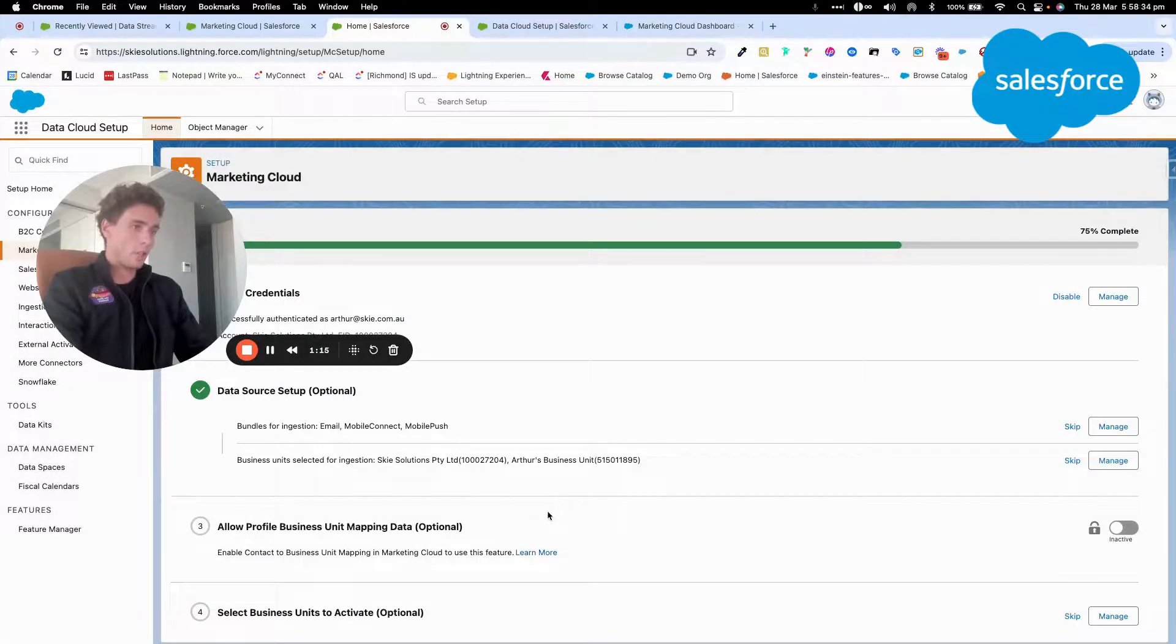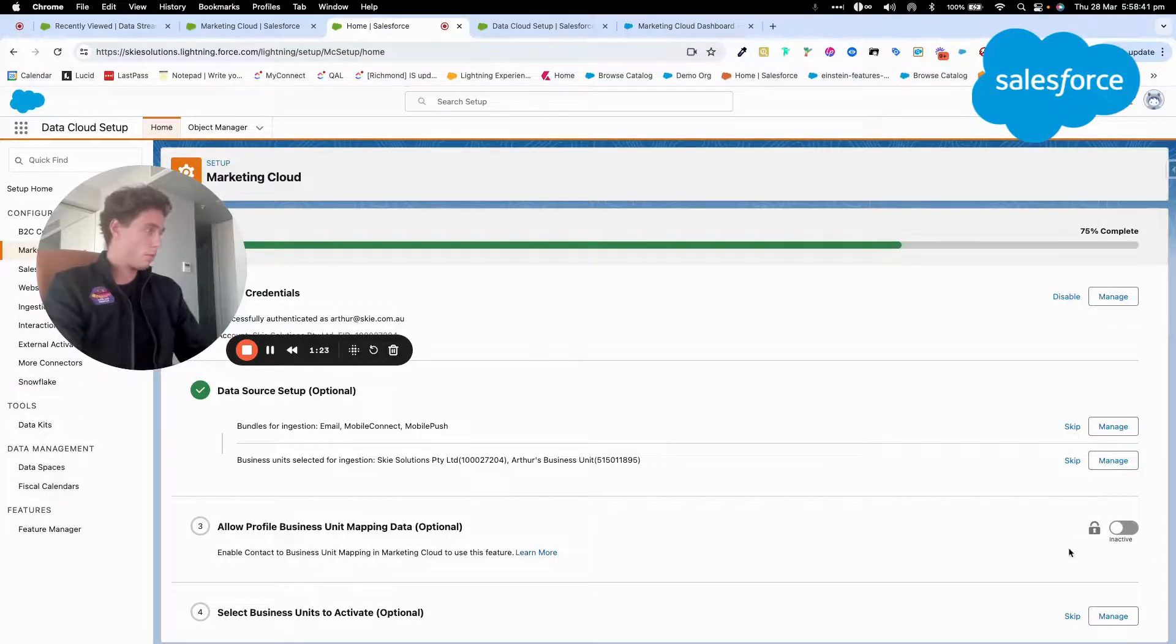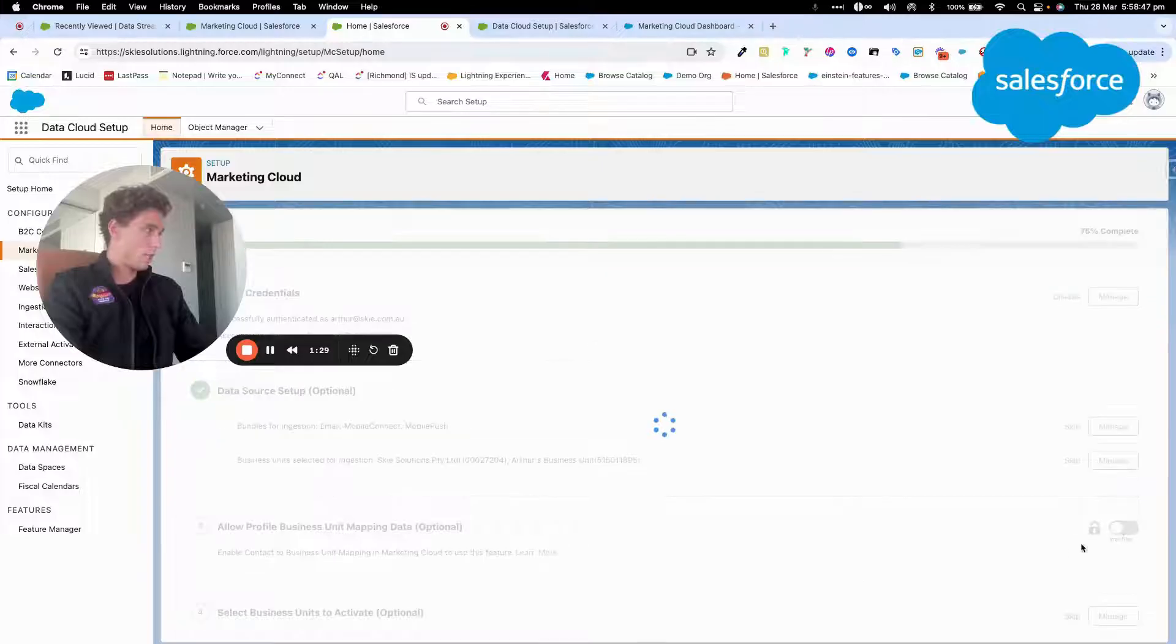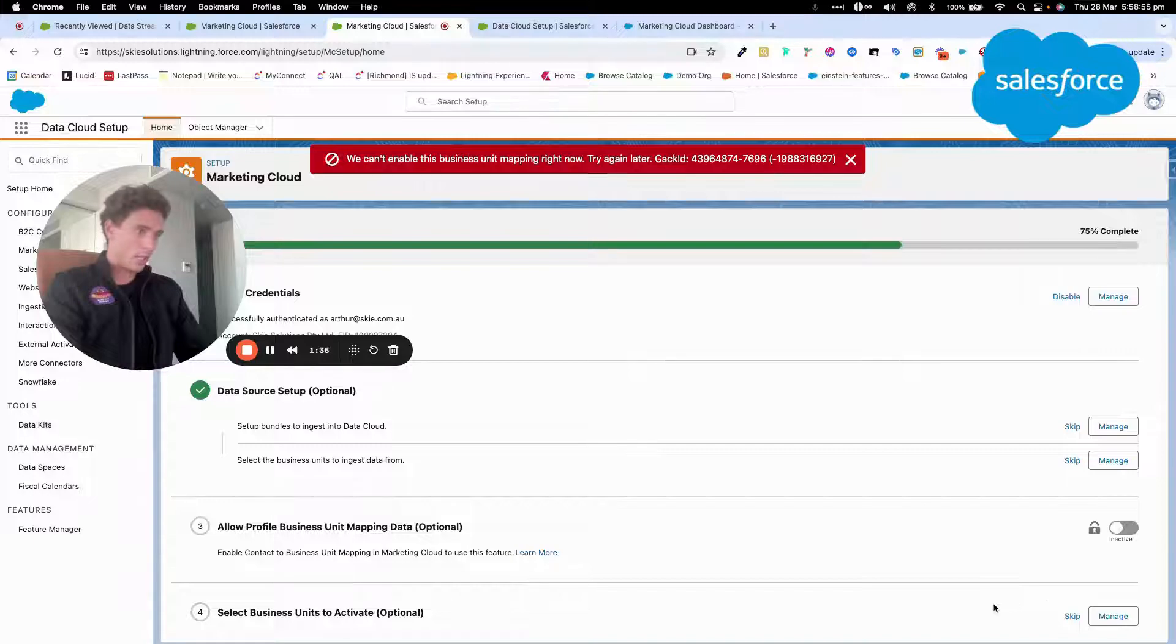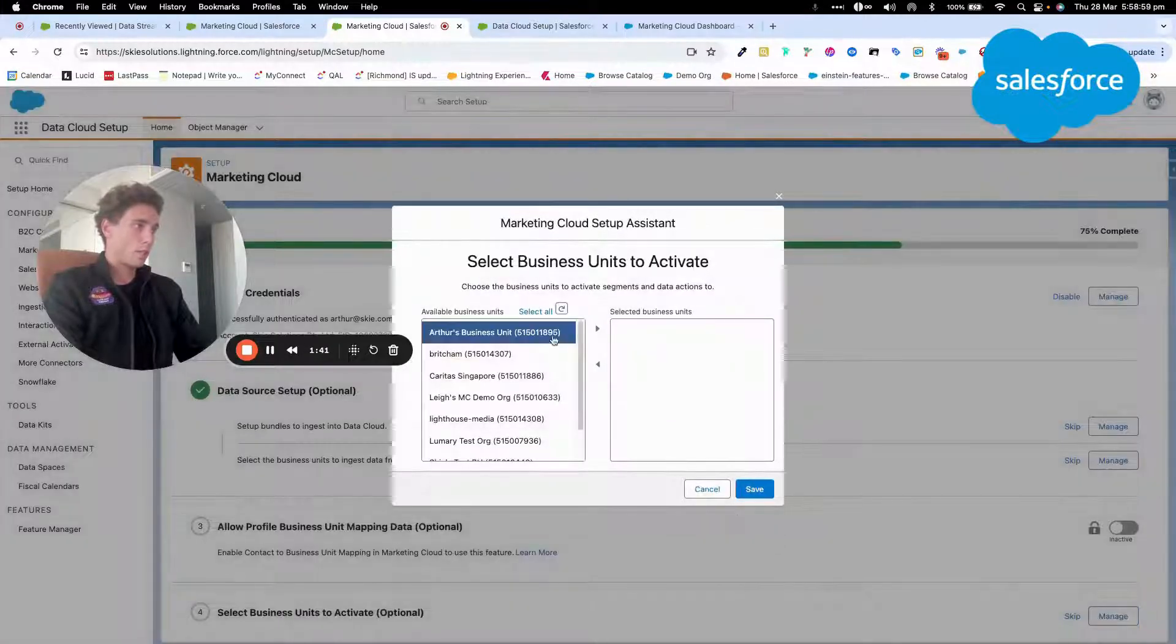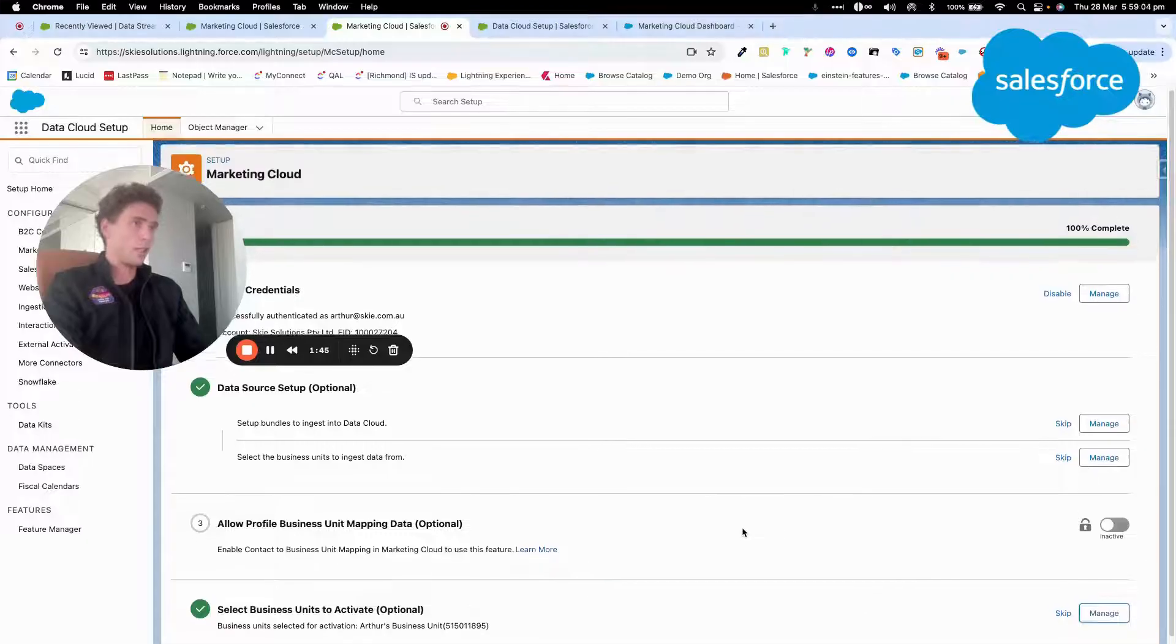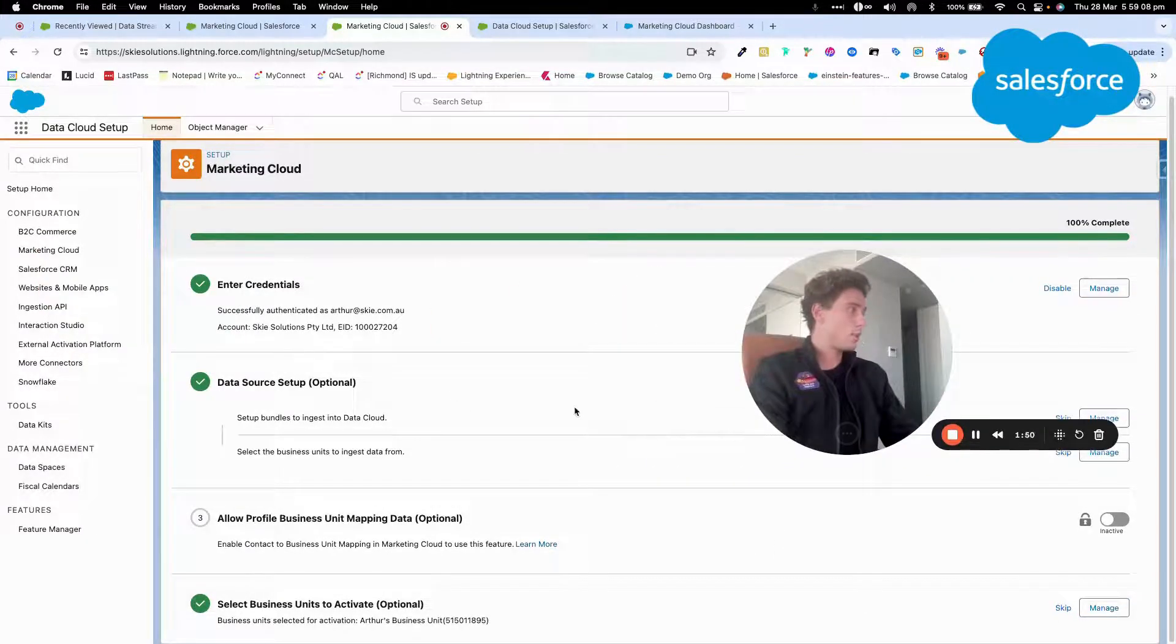And after we have another option, which is enable contact to business unit. And after I will click active, I cannot activate it because it must be not a row. But then I can select the business unit to activate. So here I will come back and select my business unit to activate. And now the connector should be set up.